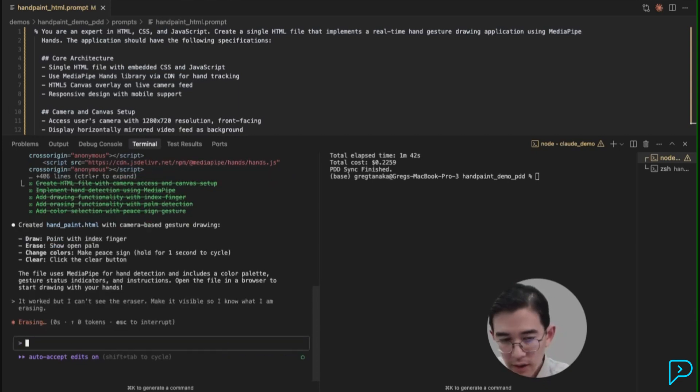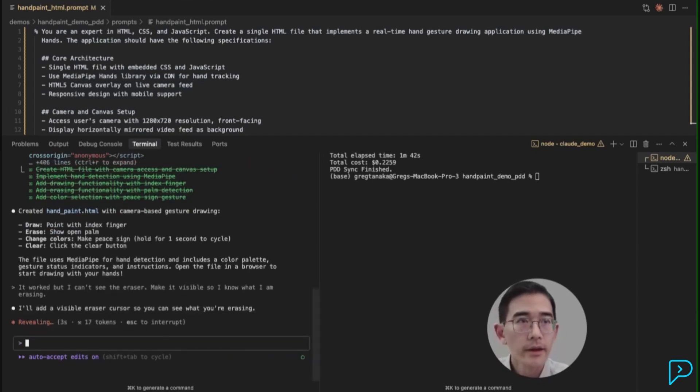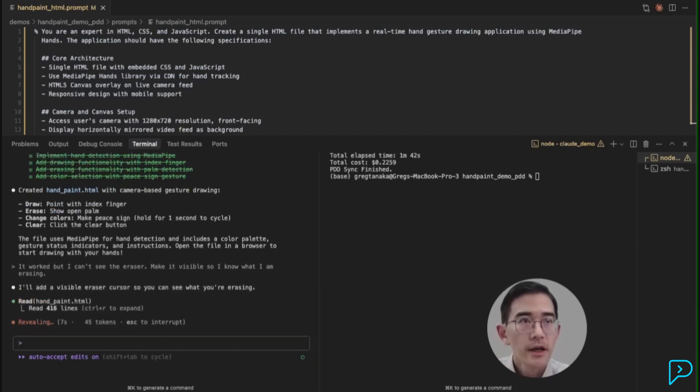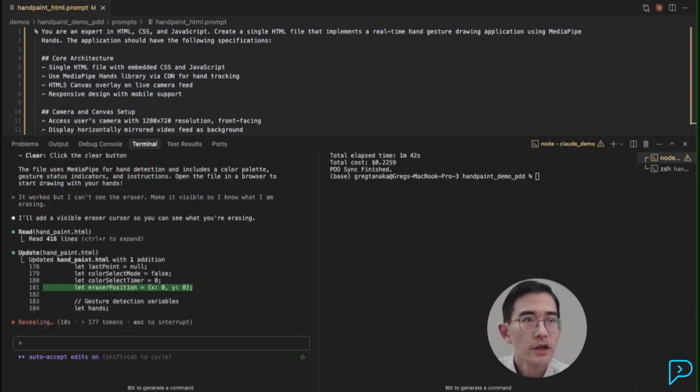I just gave that feedback back to Claude Code. Now let's test out PDD's generation.